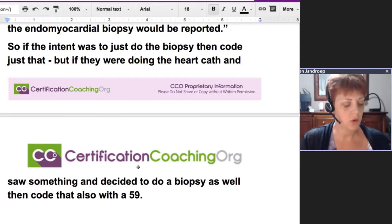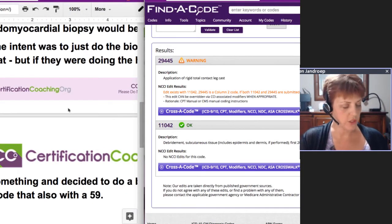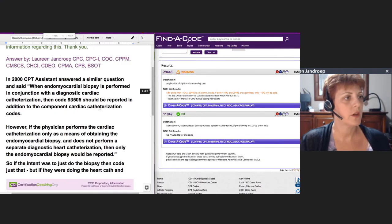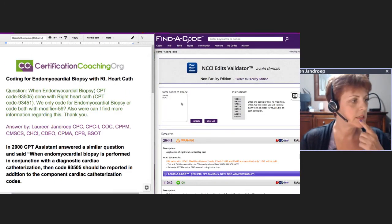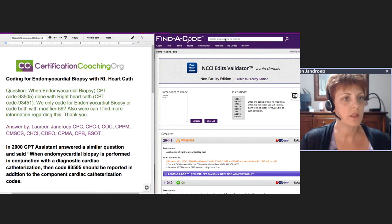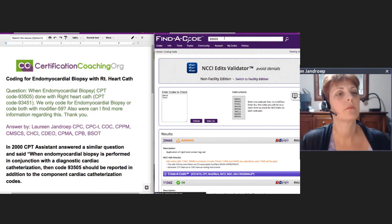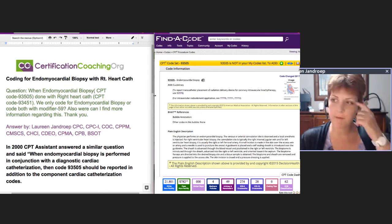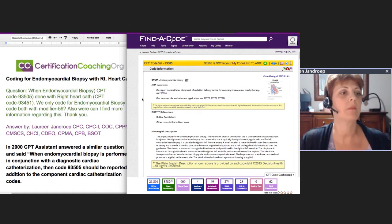I want to take this as an opportunity to show you how I did that research, because we like to teach you how to fish, not just give you the fish. I'll do a split screen here and show you how I look this up. I came here and typed in — I think it was 93505. I normally do a Google search, look around, get my understanding of what I think is correct, then go confirm it and get some backup.